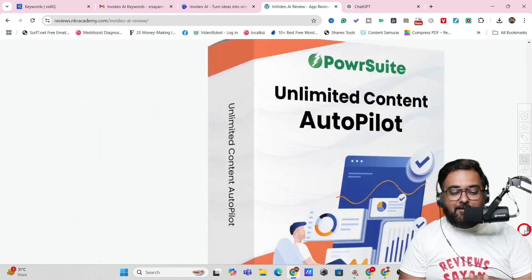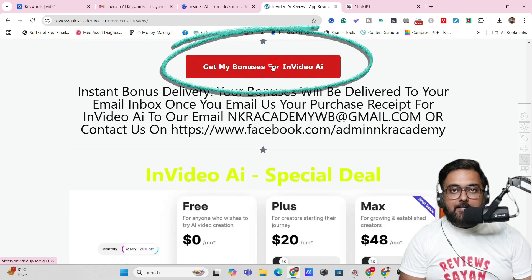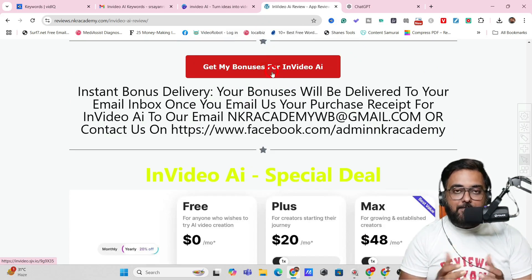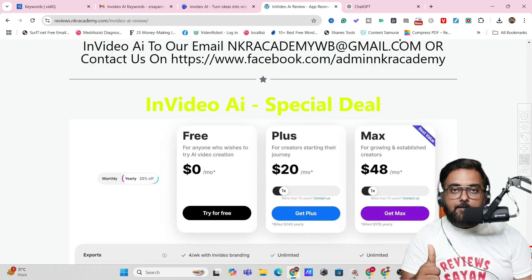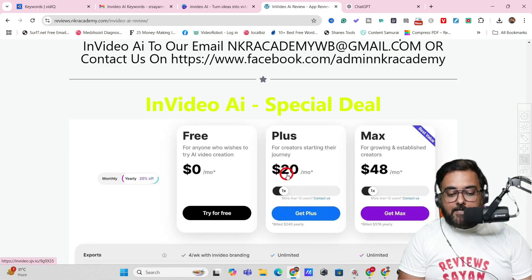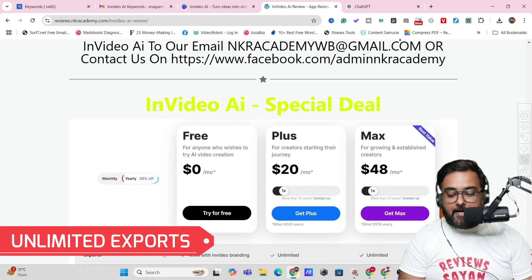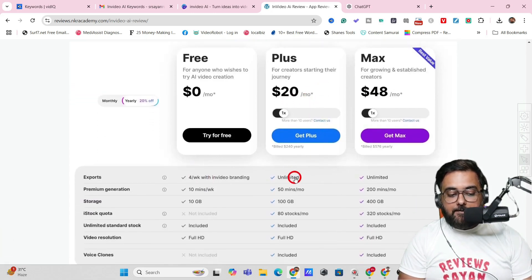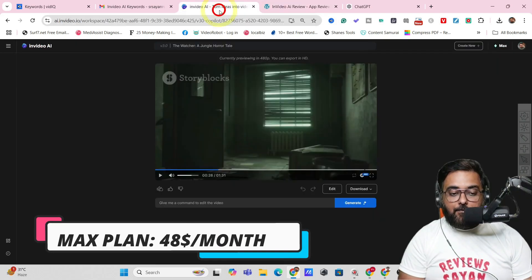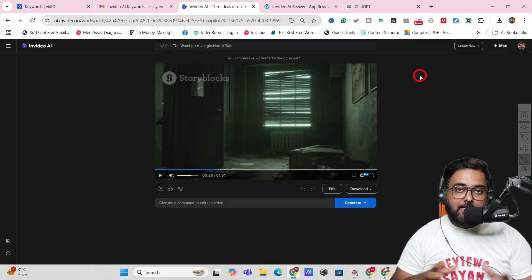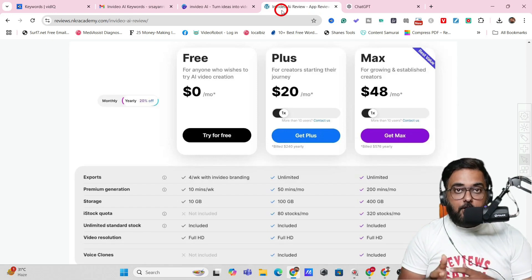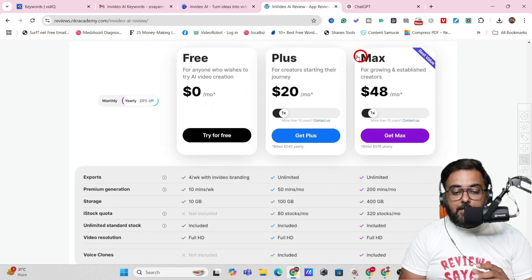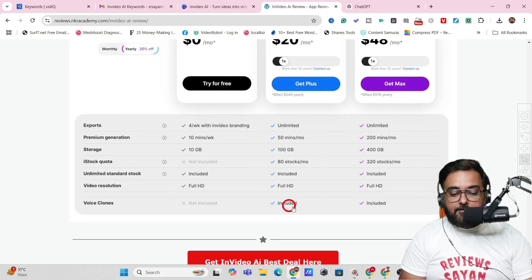Scroll down on the bonus page and click the red button to go to the InVideo AI sales page. You can get started for free, and if you want to upgrade you can get 20% off on the yearly deal. The paid plan starts at $20 a month and gives you unlimited exports. On the Max plan — which I use — you can create as many videos as you want and run full YouTube automation. You can start on the free plan and upgrade to Plus or Max depending on your budget.